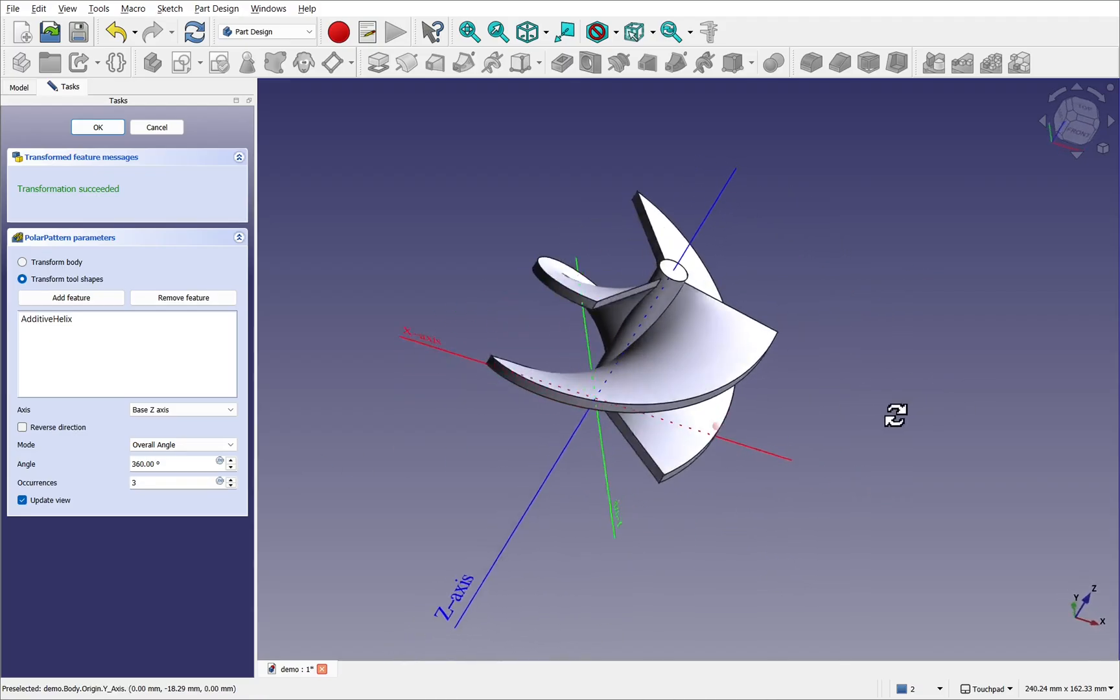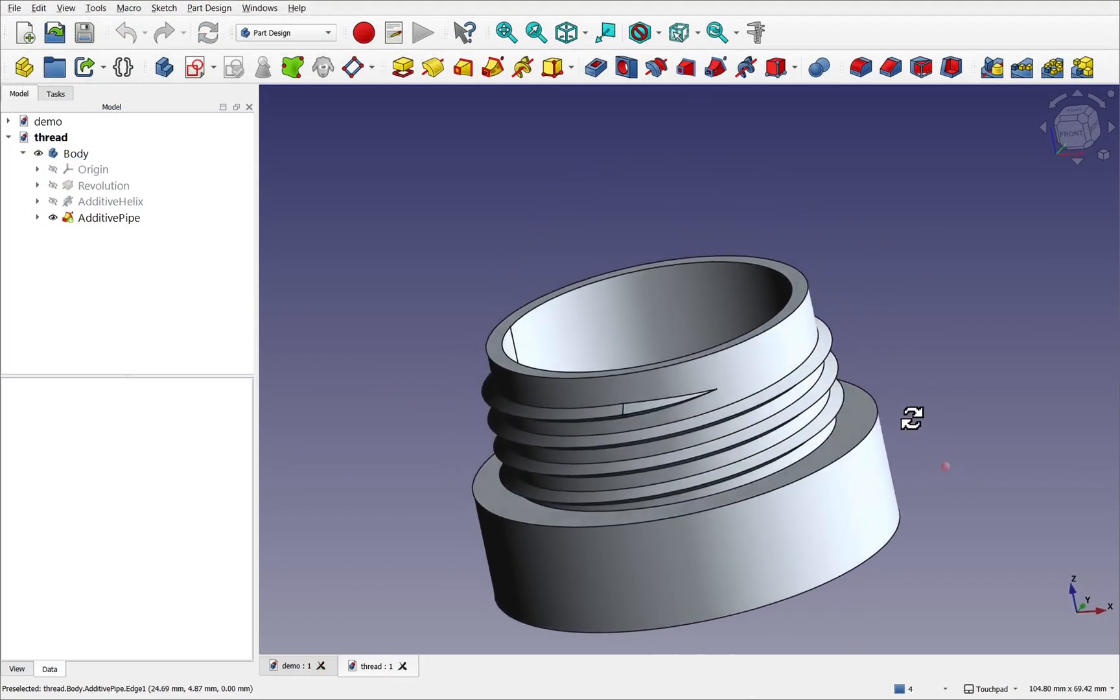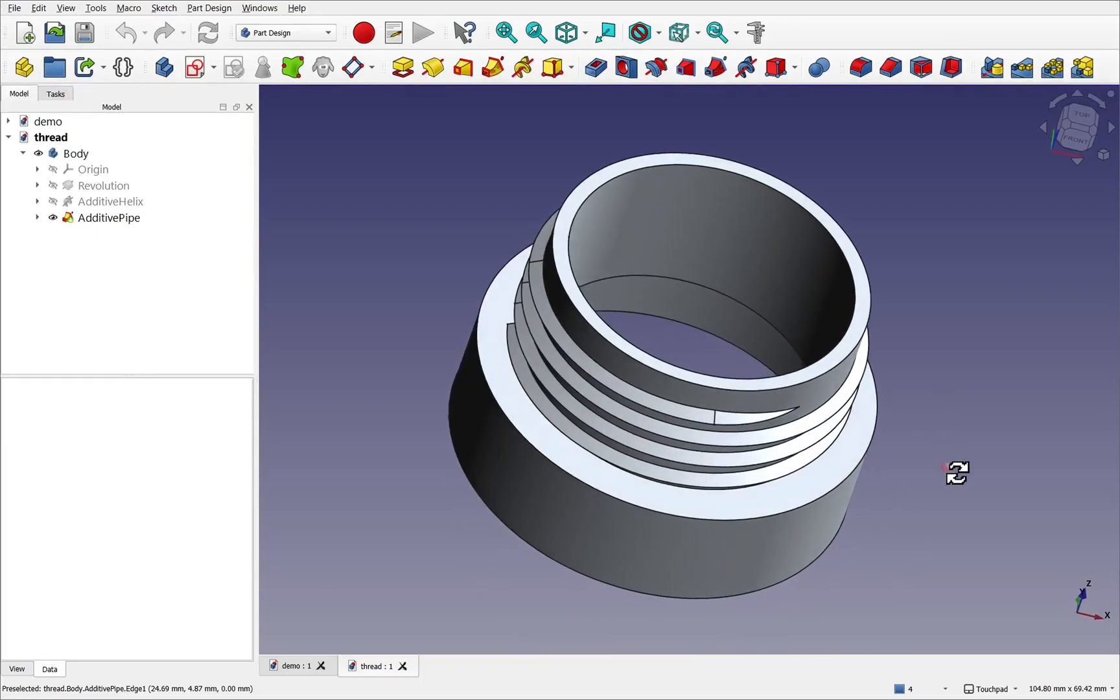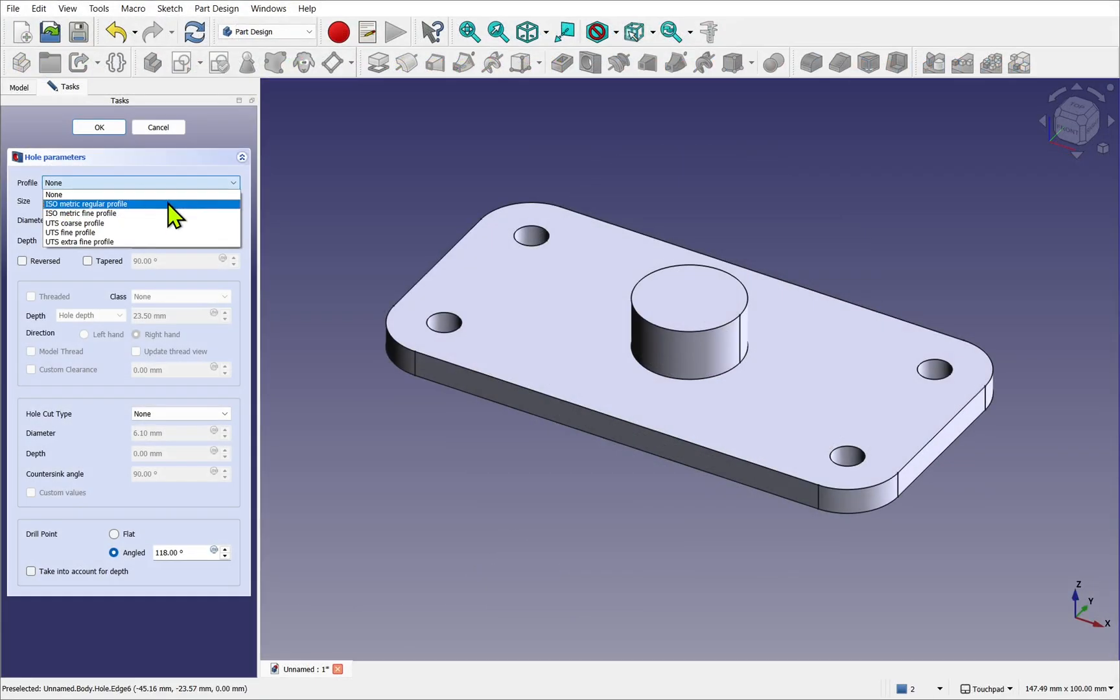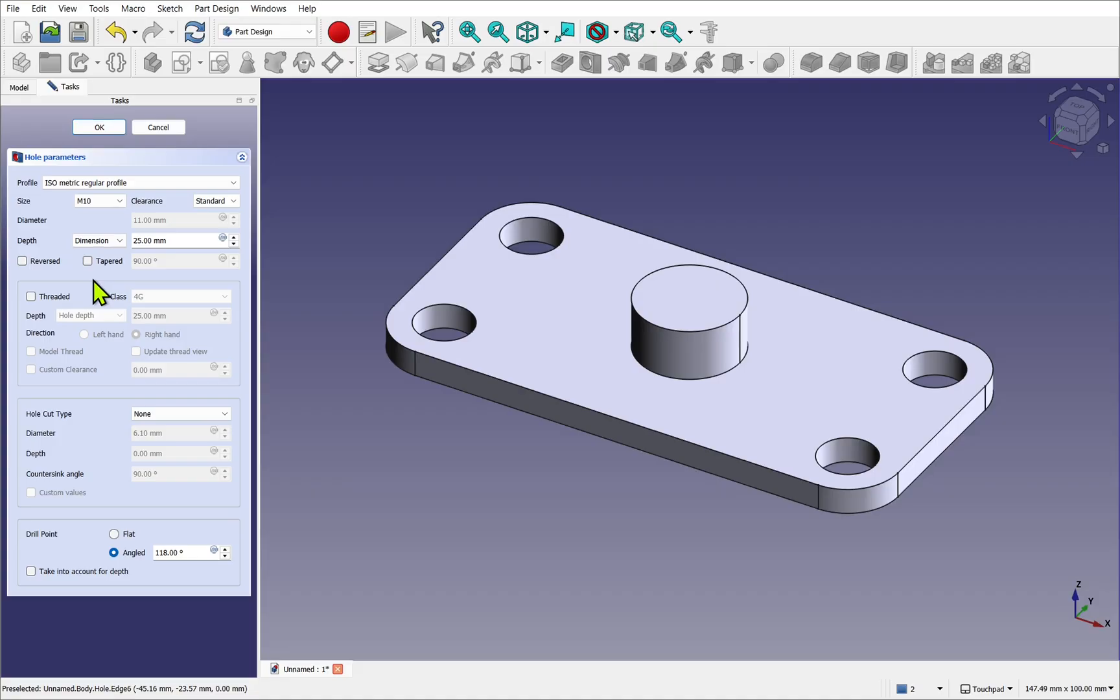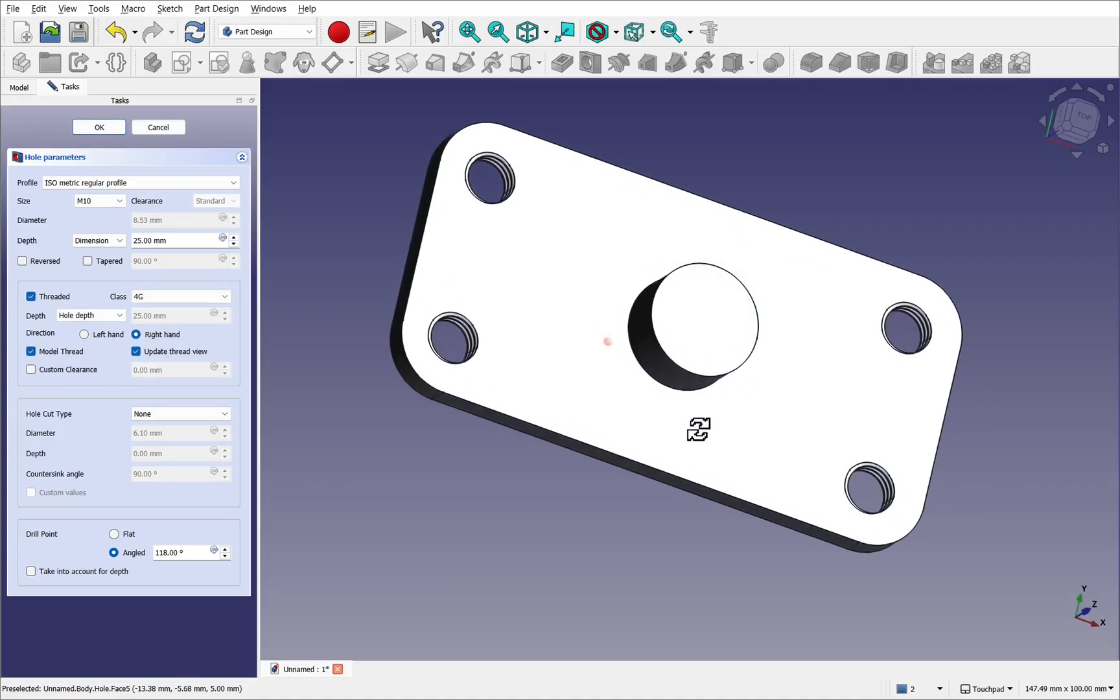When it comes to such applications as threading, helix operations can be used. But there's also the part design hole operation, which allows you to apply threads that conform to the standard.